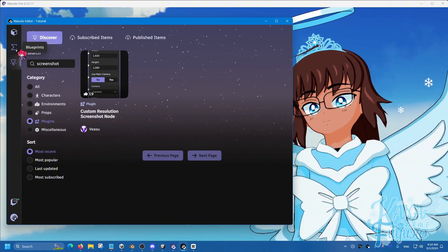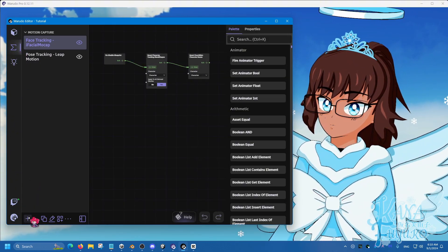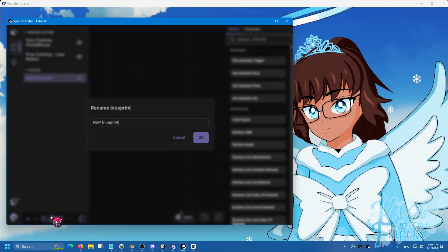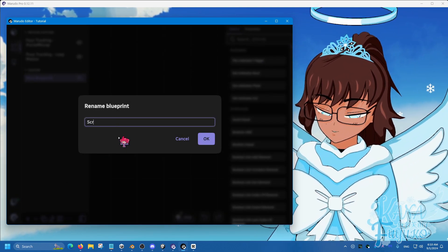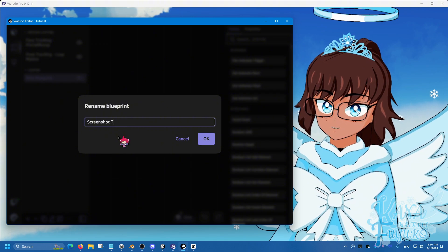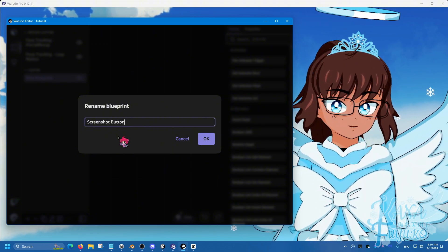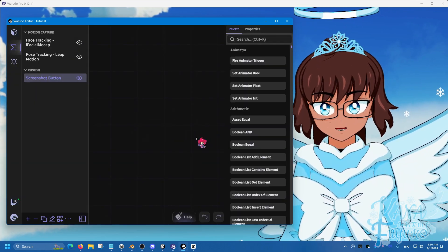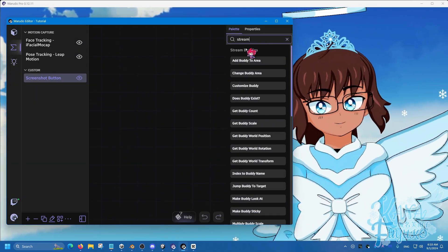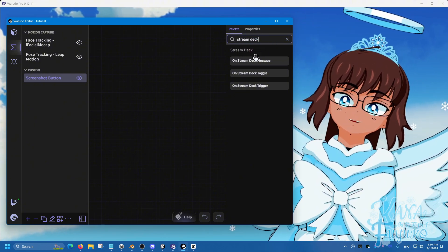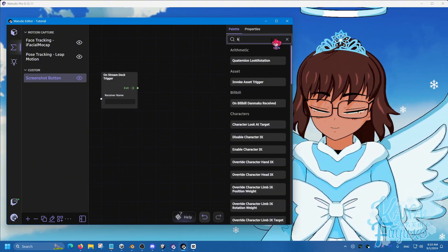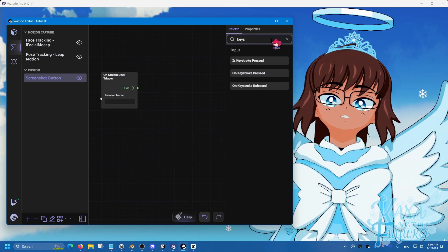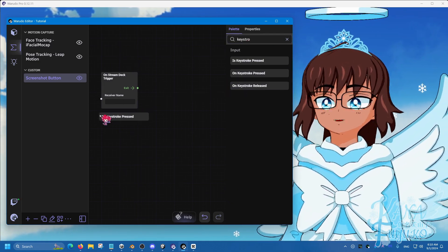Go into the Blueprints panel here, click on Add Blueprint, then we're going to go ahead and rename this Blueprint to Screenshot Button, and then click on OK. Now, whether you are Stream Deck, which you could type Stream Deck here and use Trigger, or if you are a keyboard person, type keystroke for your case, keystroke pressed.